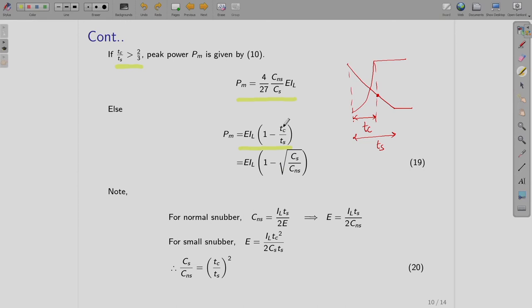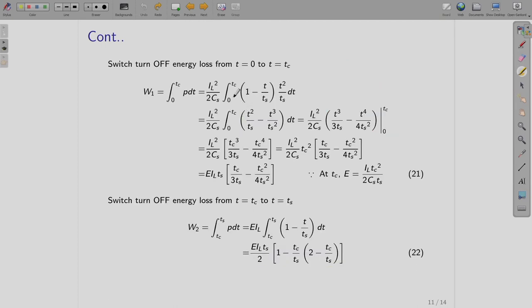Substituting for TC/TS in terms of CS/CNS: noting that CNS = IL·TS/(2E) and the previously written expression for TC, equating the two gives CS/CNS = (TC/TS)². So the peak power expression can be written in terms of CS/CNS.